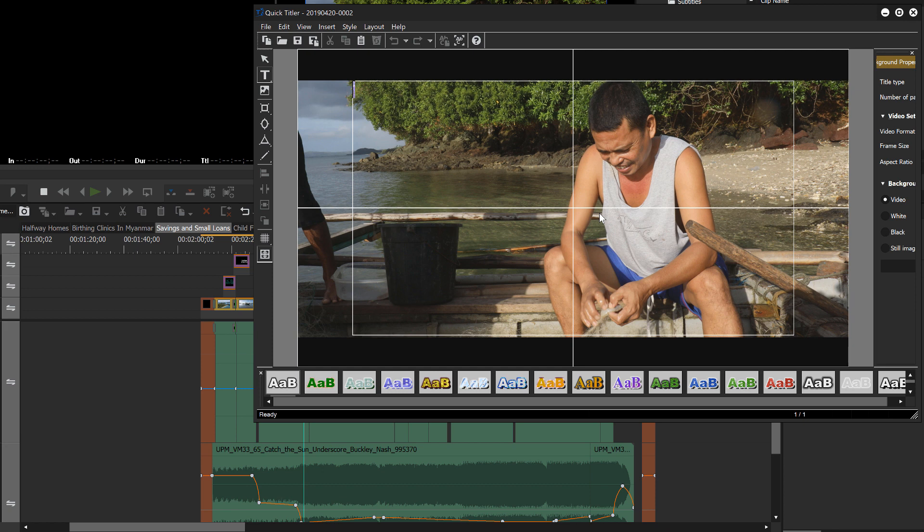And sometimes it's helpful to have an image as you're making titles so that you can see how the title is going to appear, especially if your title is going to be over top of the image itself. If it's down here in the black, then it doesn't really matter.